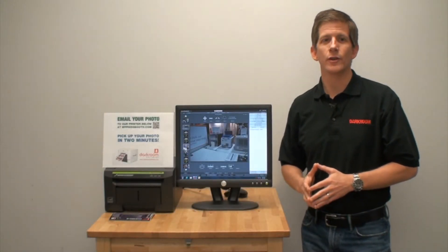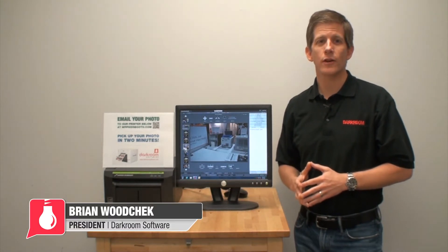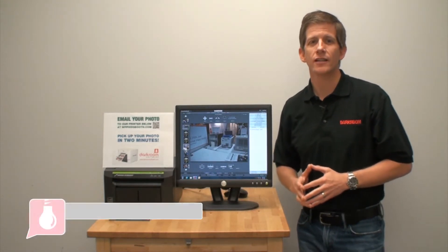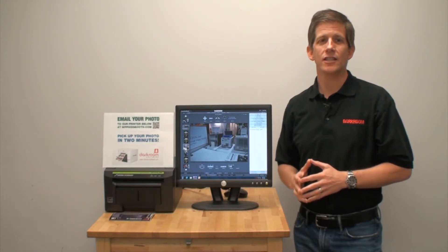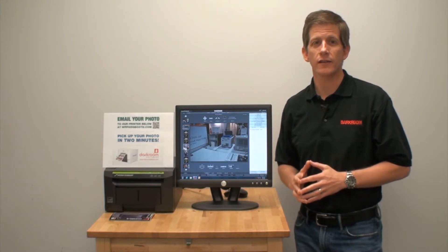If you're an event photographer doing weddings, parties, trade shows, or other corporate events, here's a cool idea to allow attendees to share and print the photos they're taken at the event.